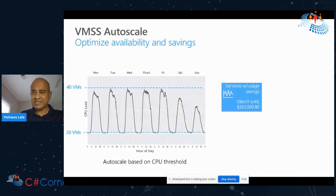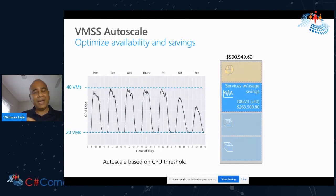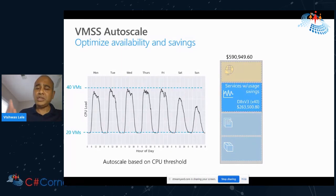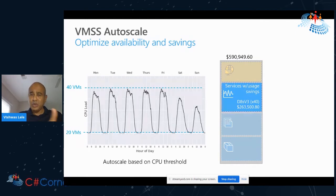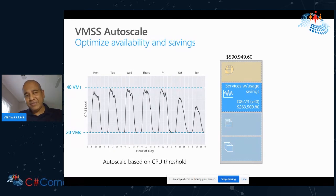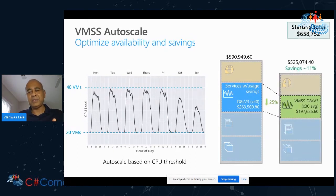VM scale set is a very interesting capability where you can spin up multiple VMs in a really speedy manner. Microsoft under the covers does some interesting magic — if you ask for 10 VMs, they guarantee you'll get 10 VMs in a very short period of time. Under the covers they actually provision 13 or 14 VMs because if one or two fail, you still get 10 and you pay for 10. You can scale up and down very quickly. If you take advantage of that, you save another 25% on the services cost, which is 11% savings over your annual spend.